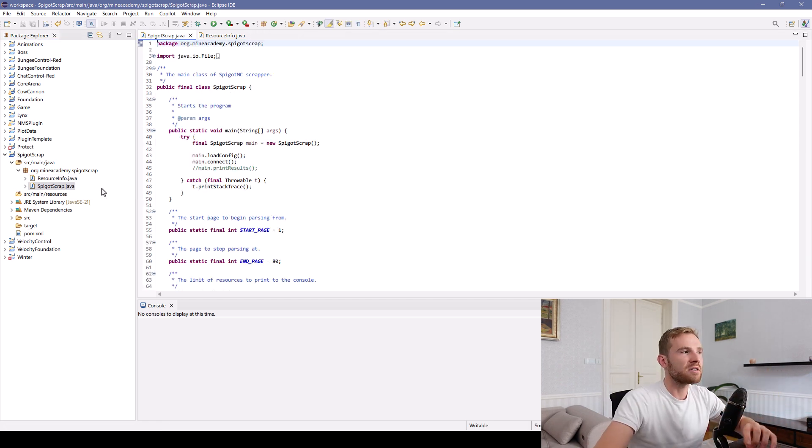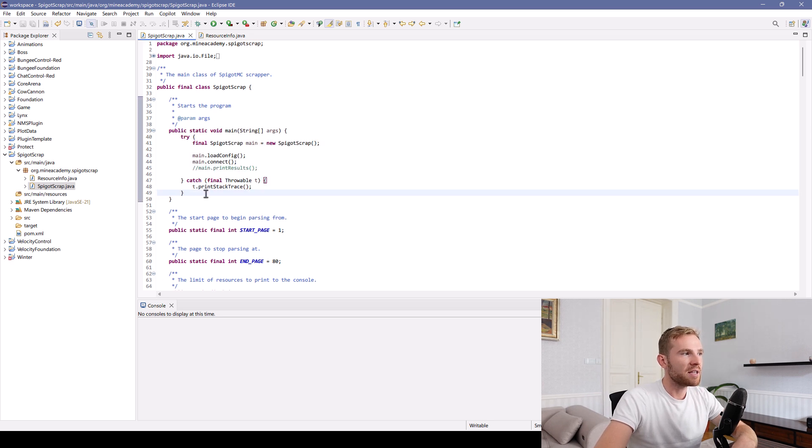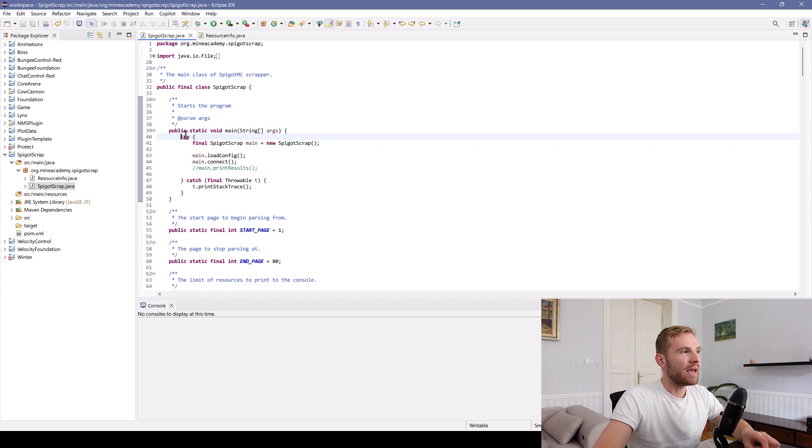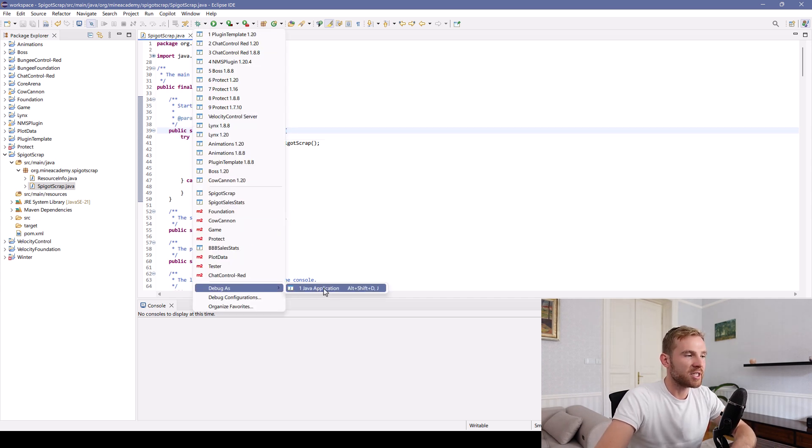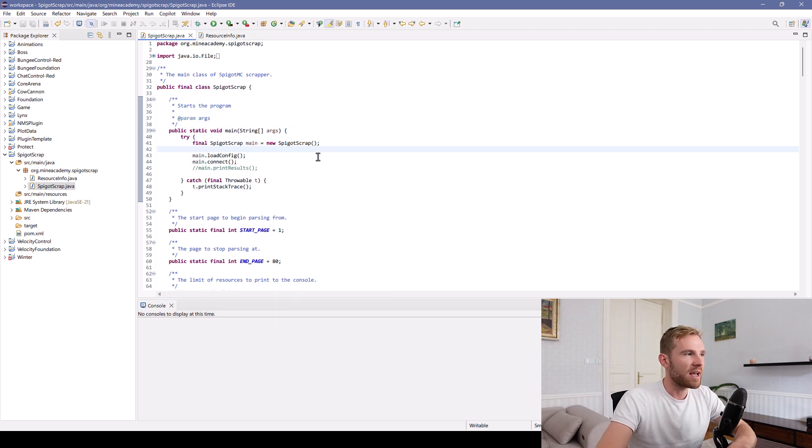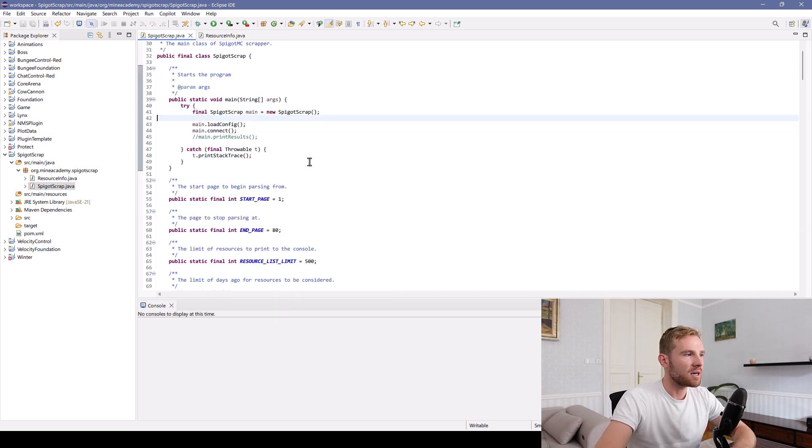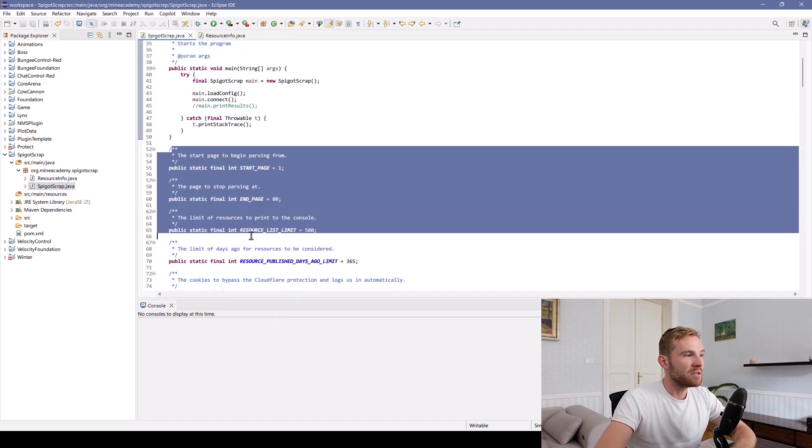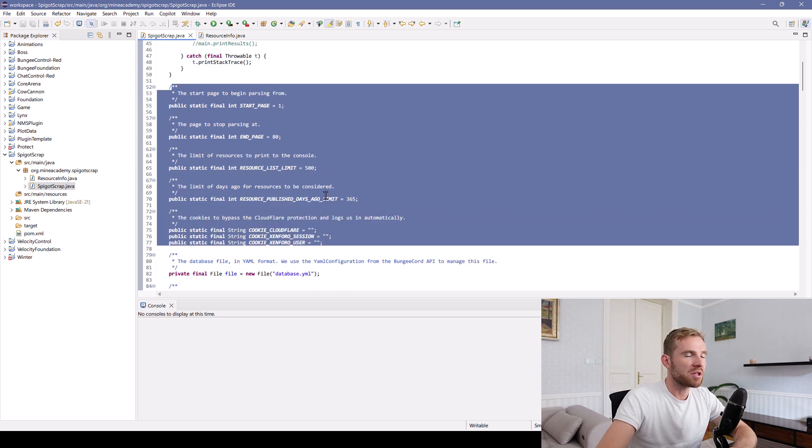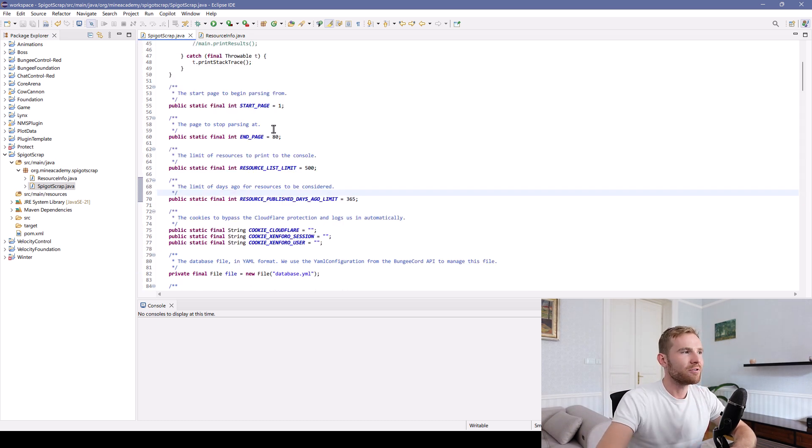So the main class has a main method, as you guessed it, because this is not a Minecraft plugin. This is a standalone program. You can launch the main class if you debug this as a Java application. IntelliJ has a similar setup. And then I have a bunch of fields which you can change if you just want to use the code without actually understanding it, which you shouldn't.